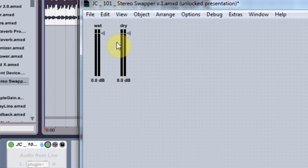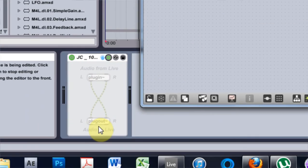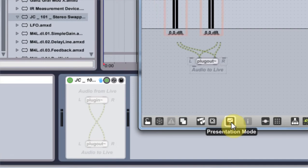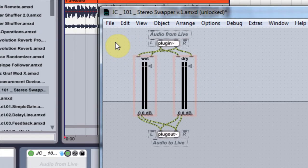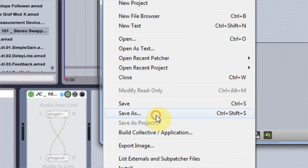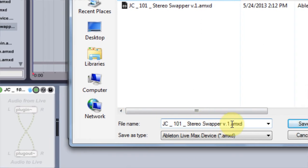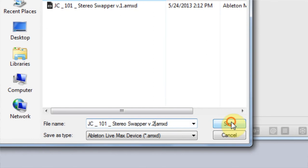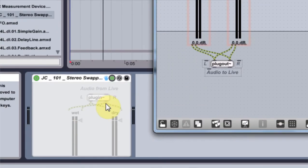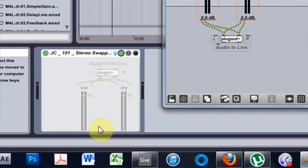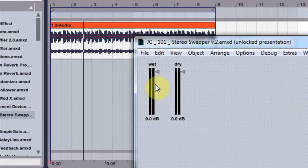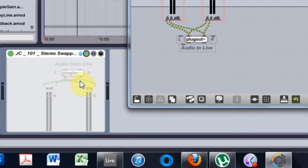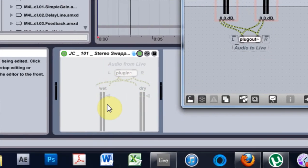So now when I turn on the presentation, this is what it's going to look like inside of Live. So you can change the title or whatever you want to do. But if I go ahead and save as now, and I'm going to save it as 101 stereo swapper v2, save. It's updated inside of Live and what we're seeing now is not what the presentation mode looks like, and we have to do one more step to make it look right over here.